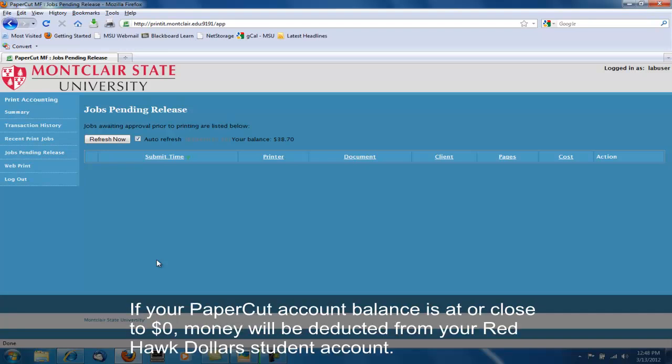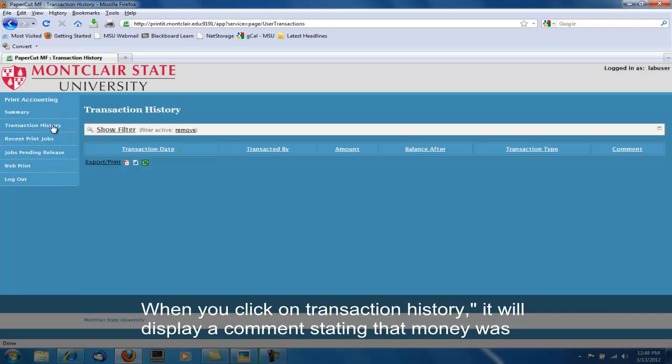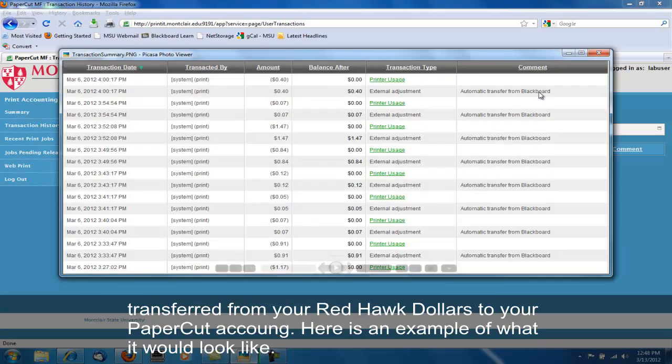If your PaperCut account balance is at or close to $0, money will be deducted from your Red Hawk Dollars student account. When you click on the Transaction History, it will display a comment stating that money was transferred from your Red Hawk Dollars to your PaperCut account. Here is an example of what it would look like.